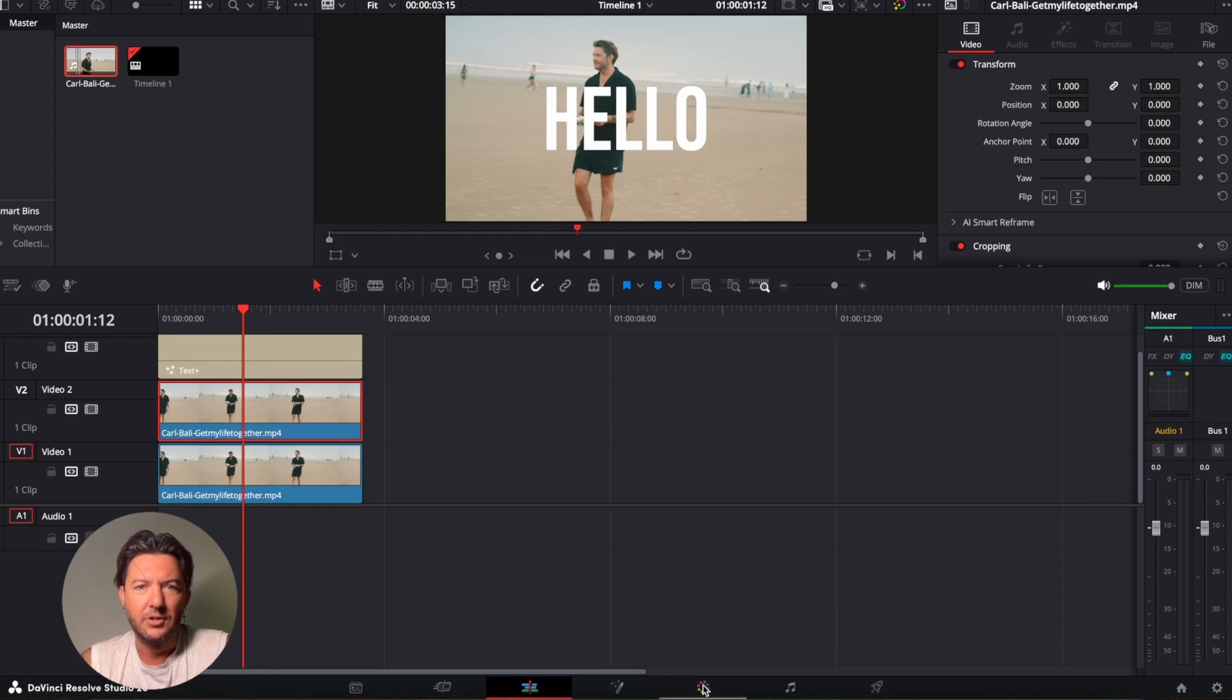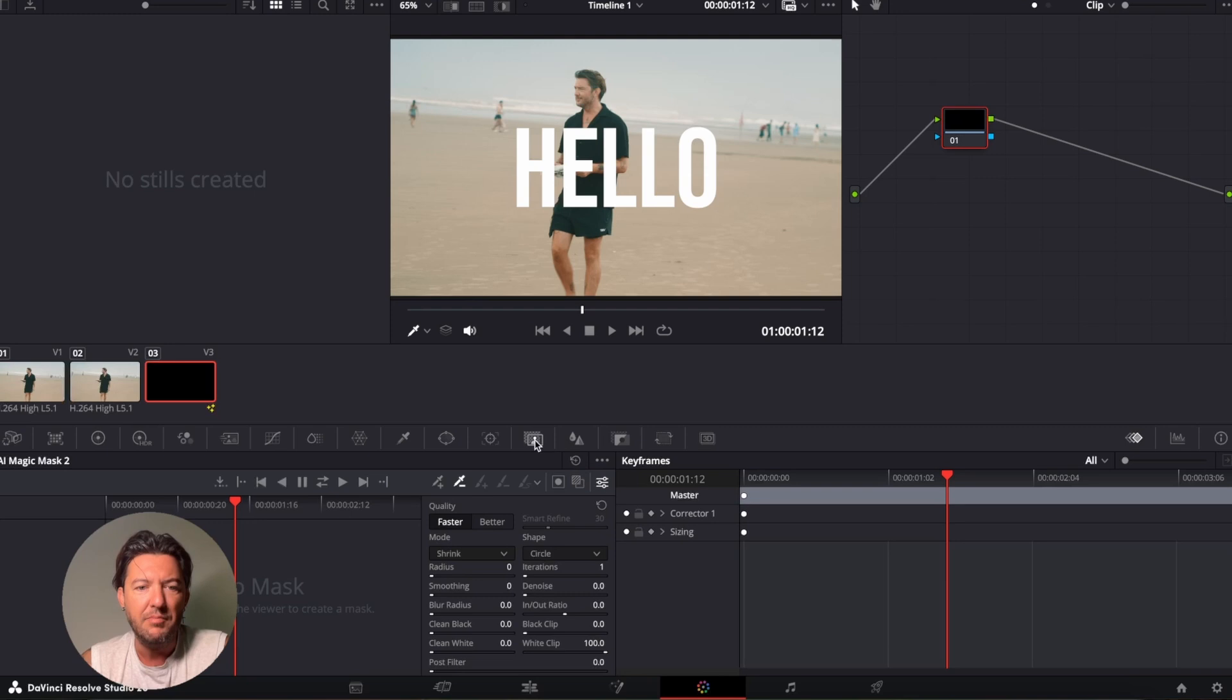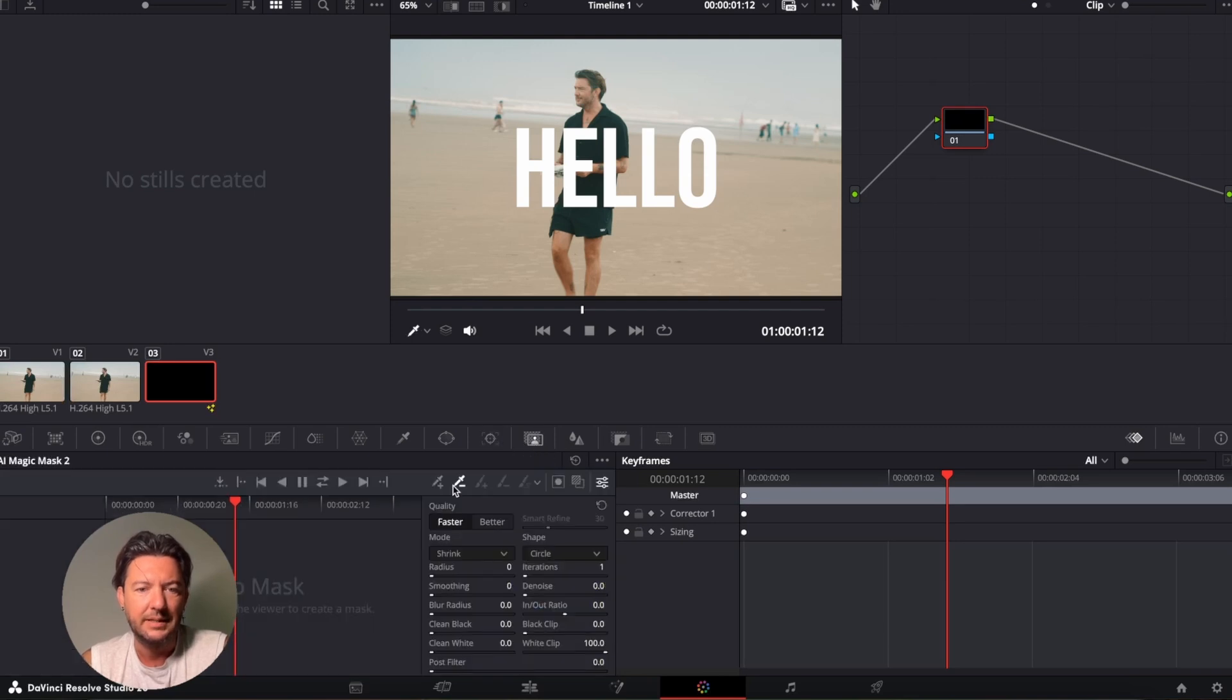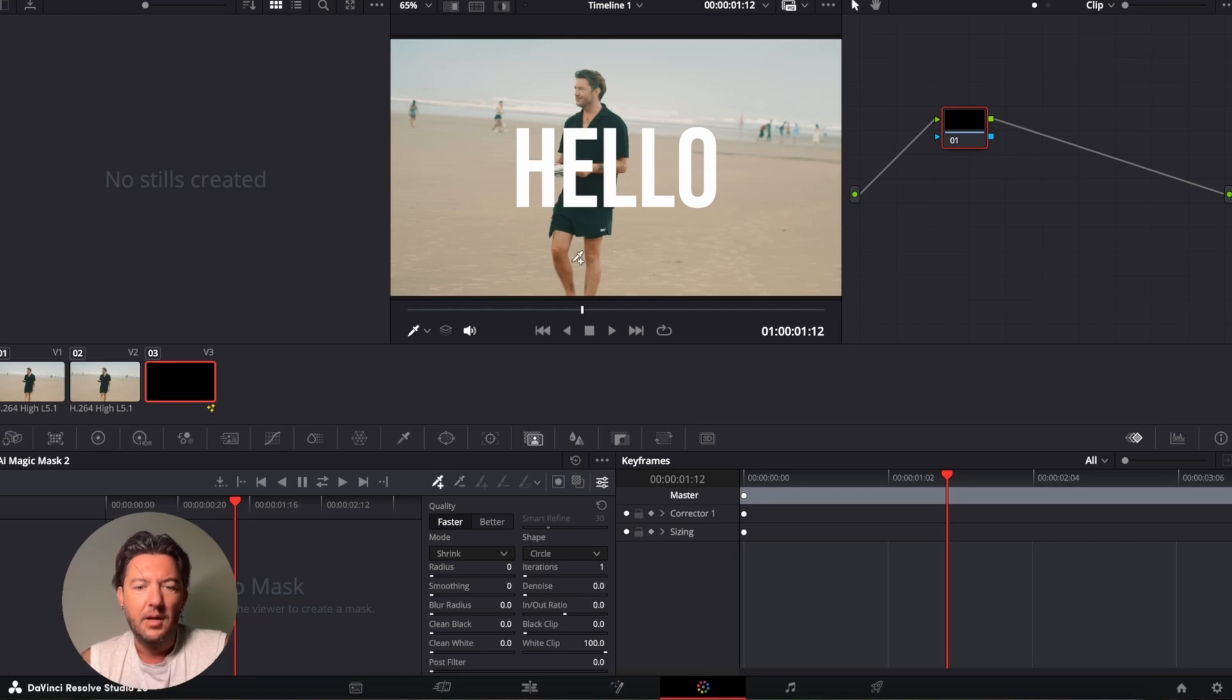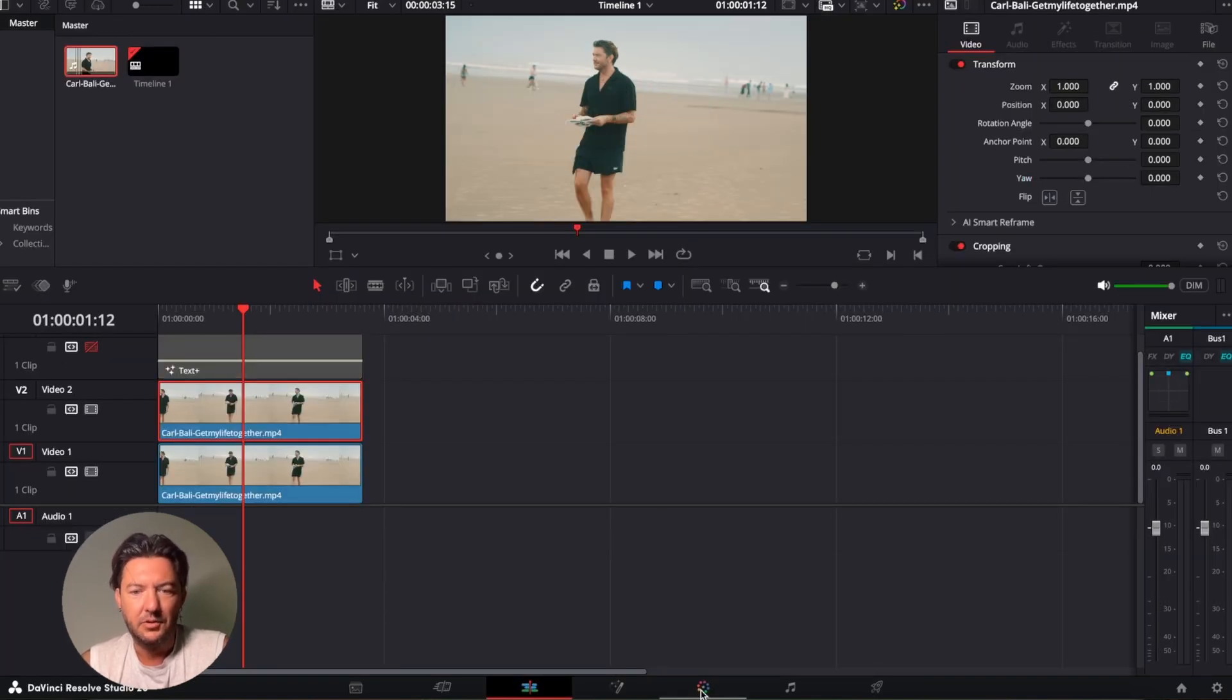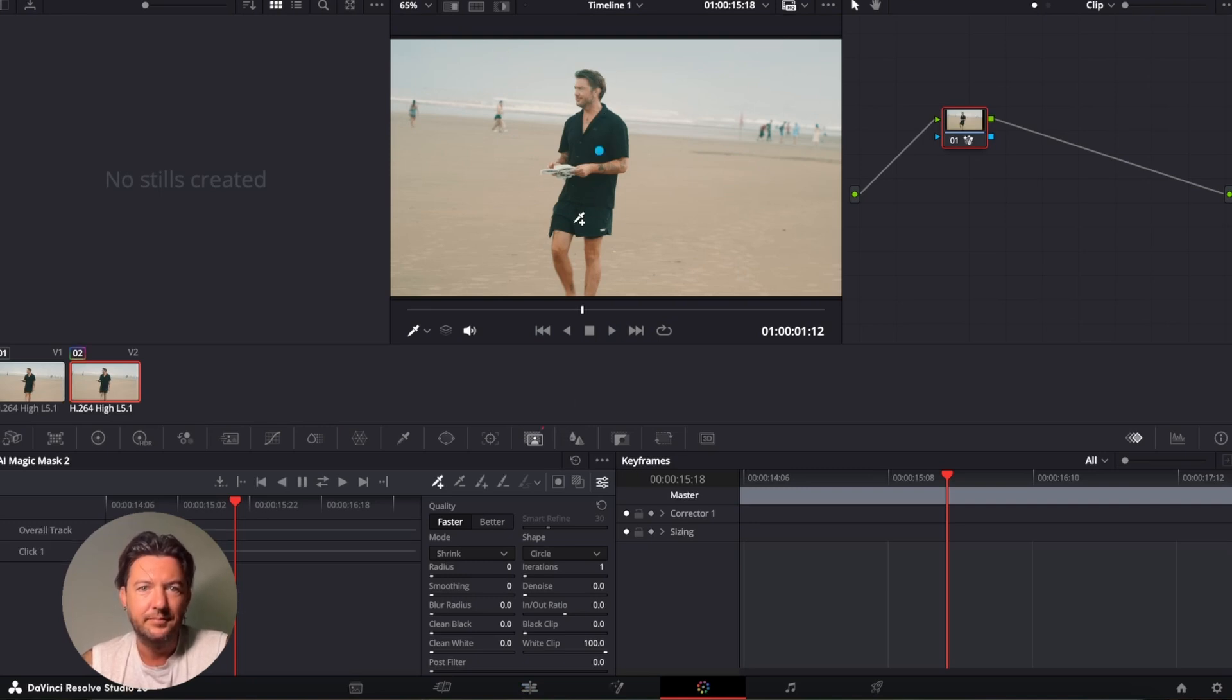We're going to go over to the color tab here, and then we're going to go over to the AI Magic Mask tool, which I've already selected. Then you want to select the little plus dropper icon. I'll be selecting me, putting a few drops on here.